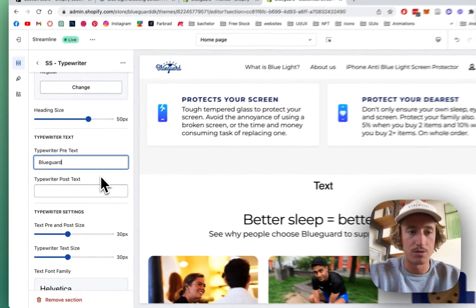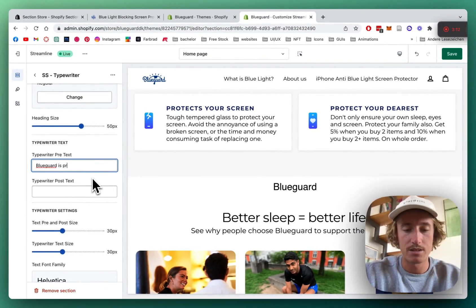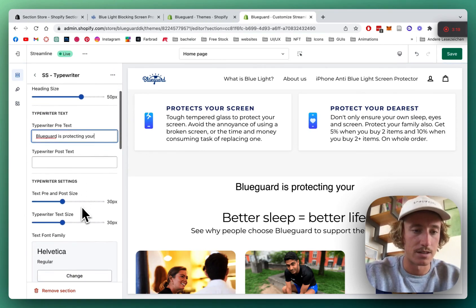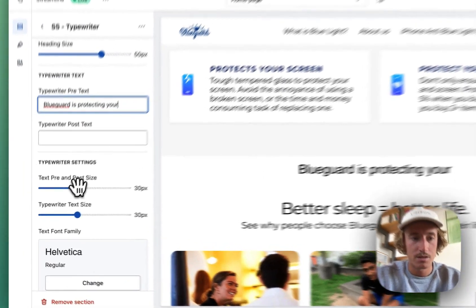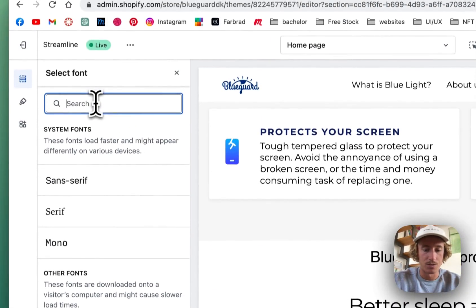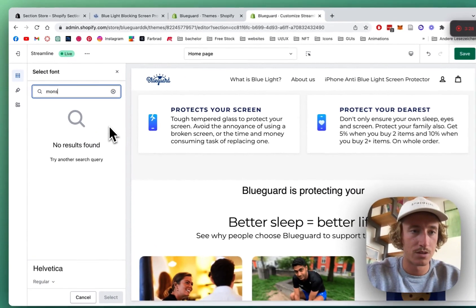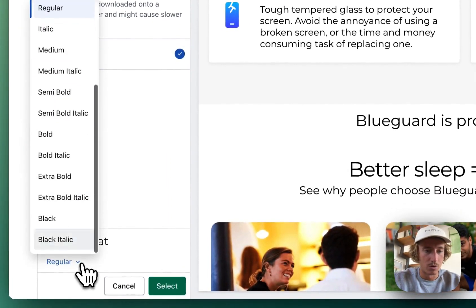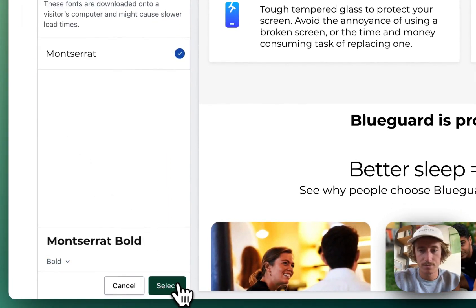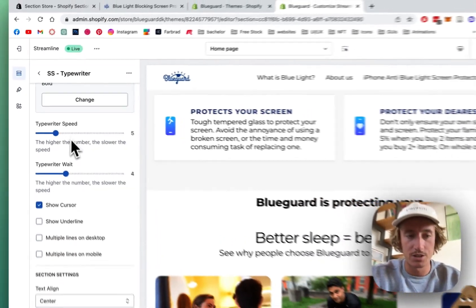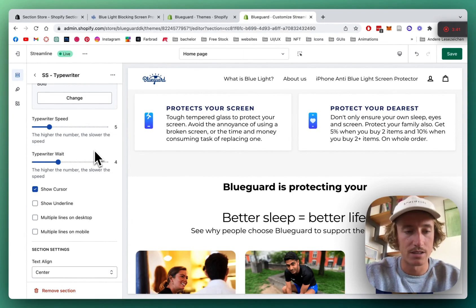I'm gonna get rid of the heading so we don't need to adjust the heading size or anything, and I won't need a second line either. I'll use it like: 'That is protecting your suite' — that's the lead-up text. Let's make that the same size and change it to a different font; that's something you can do here as well. We want Mosera in bold.